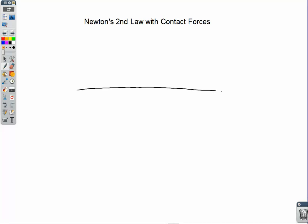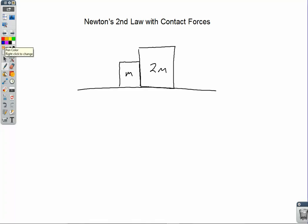We've got two blocks on a frictionless surface. One has a mass of m, the other one has a mass of 2m, and we're going to apply a force F to the smaller block. There's no friction.